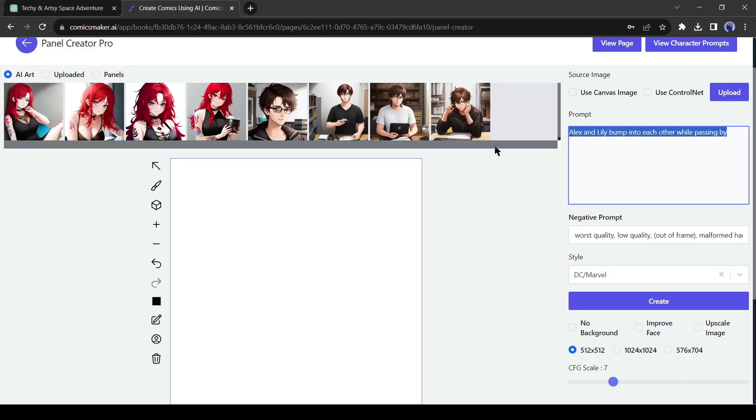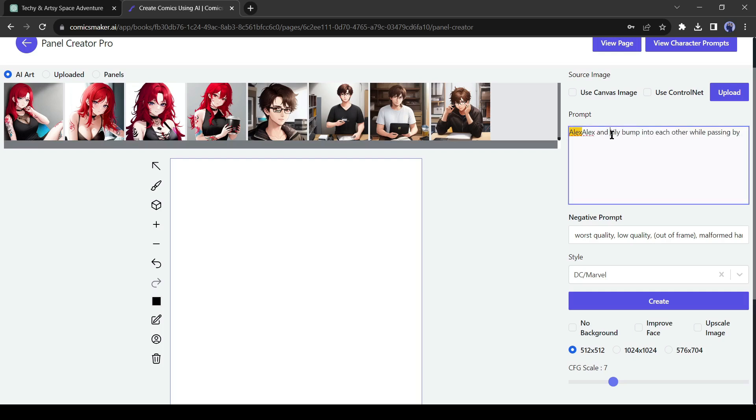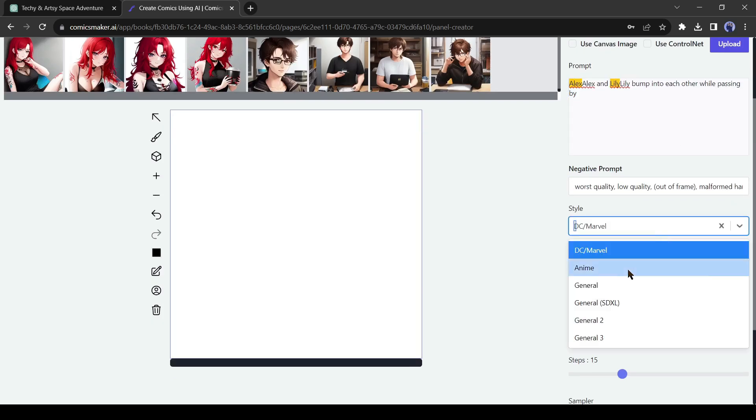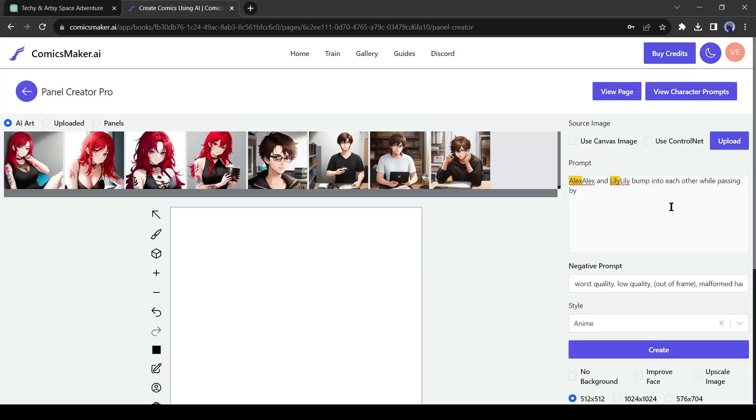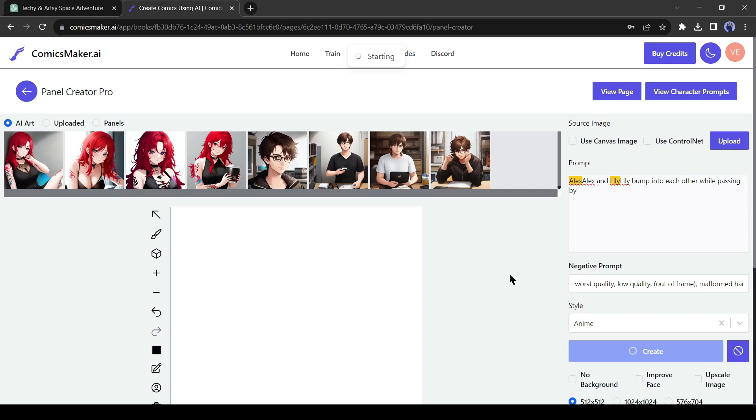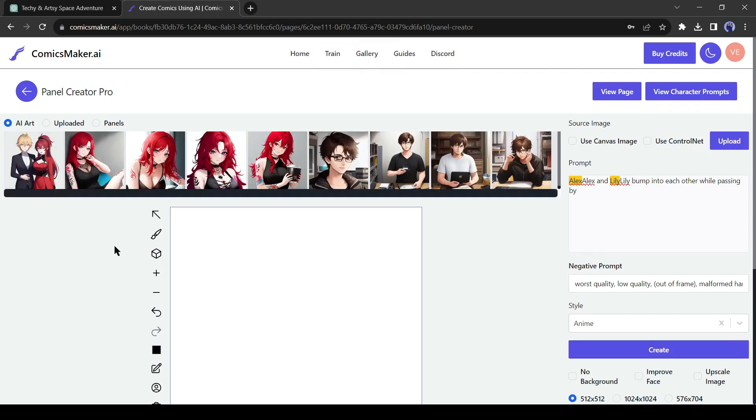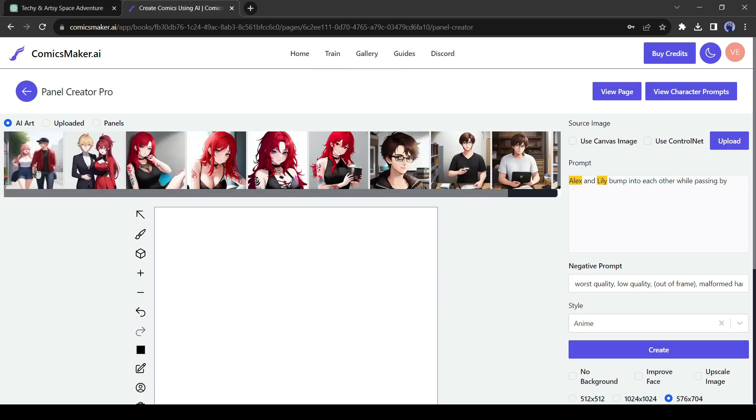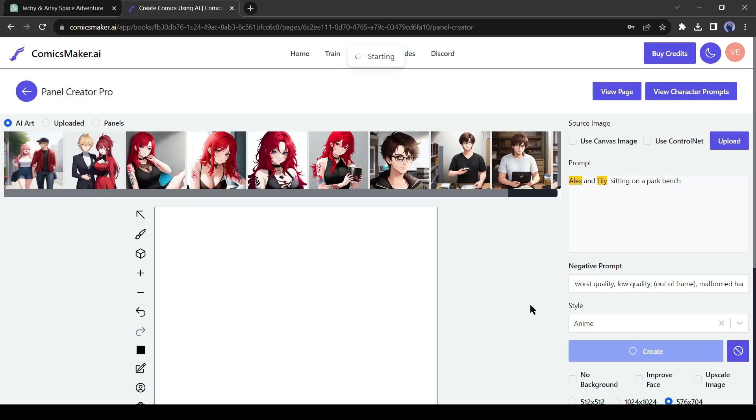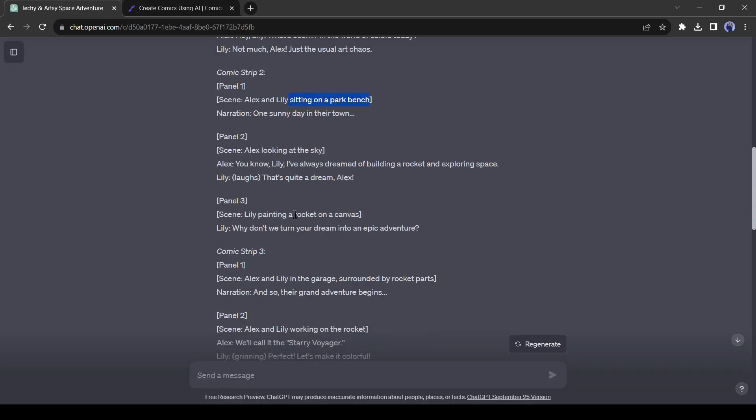We have to enter @ to mention the character. After pasting the prompt, I will add it before every character. Then select the art style. I will select the anime style. Now click on the Create button. An image will be created. I made a mistake. The character's names are mentioned twice in the prompt. Let's delete the duplicates and then create again. Now it's perfect. In this way, create images for every scene.